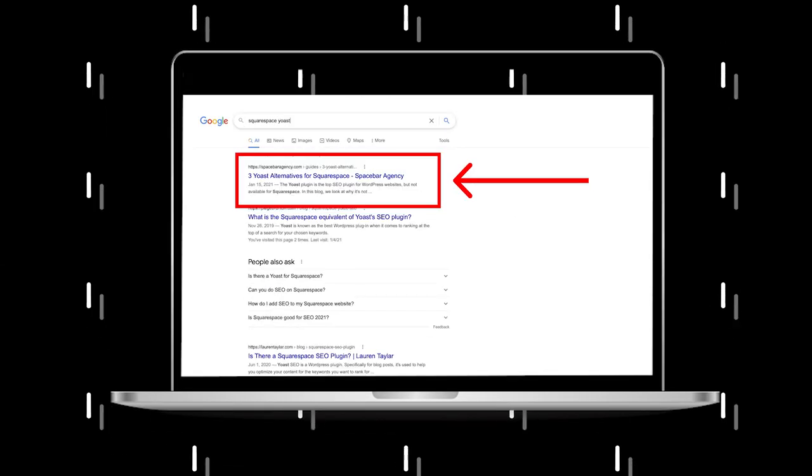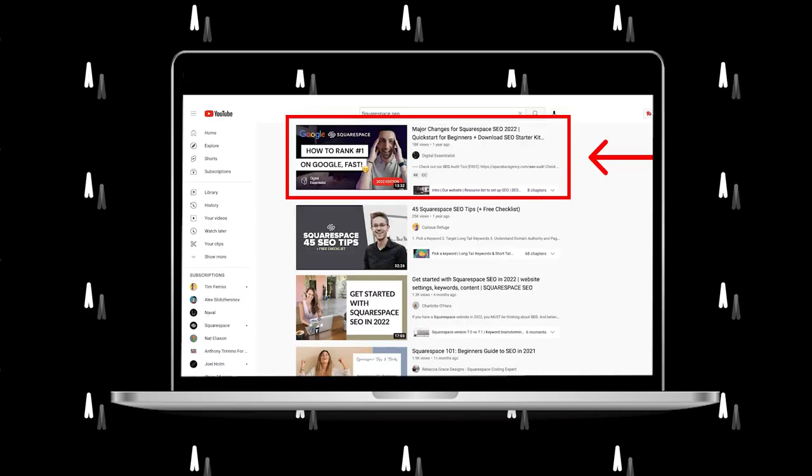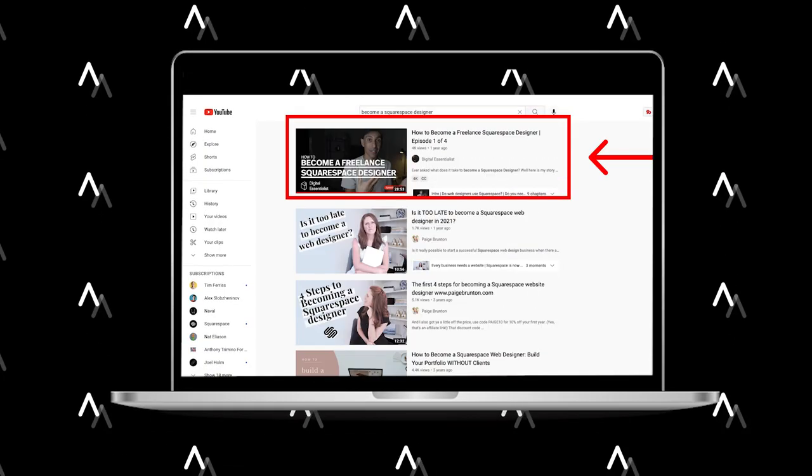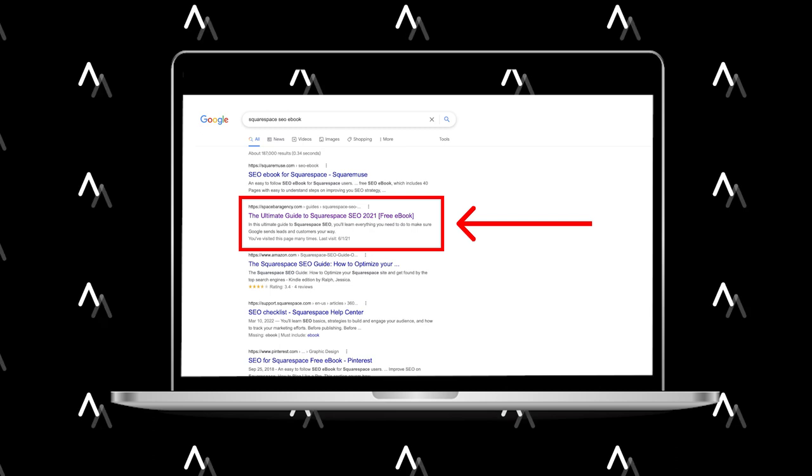Hey friends, welcome back to the channel. In today's video, I'm going to walk through how you can structure an amazing blog post and do it over and over again so that your site grows in organic traffic and truly usefulness for your readers. This has helped me rank at the top of Google for the most important keywords for my business.